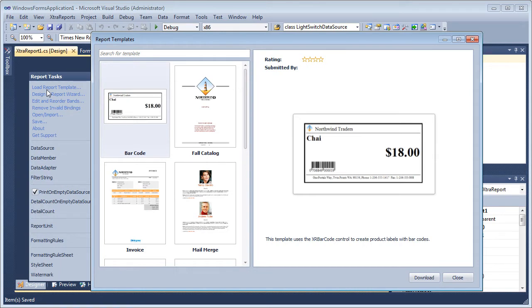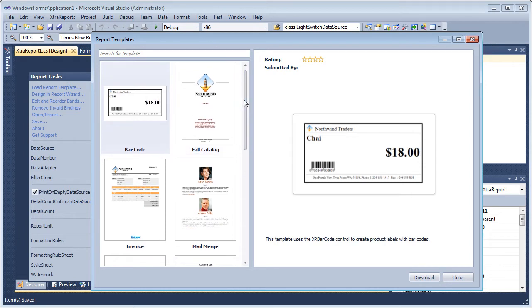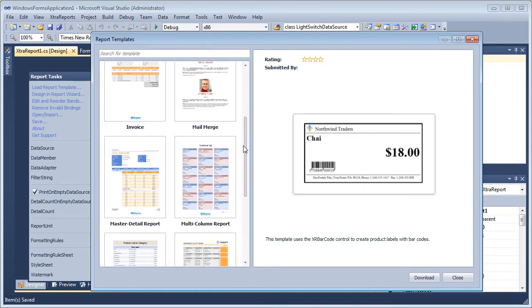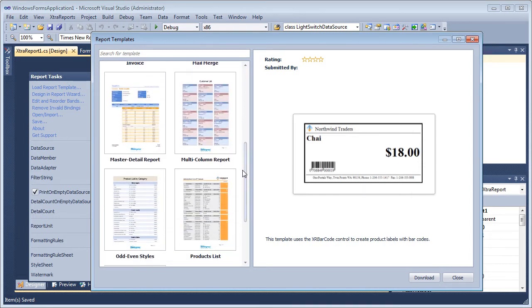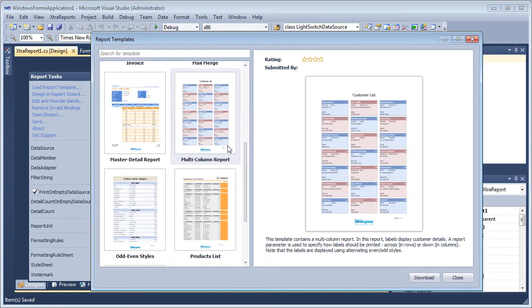You can see that this is populated with a set of searchable report templates that can be used instantly. I'll scroll down and select the multi-column report. Clicking on download will retrieve the report and display it within our existing report class.